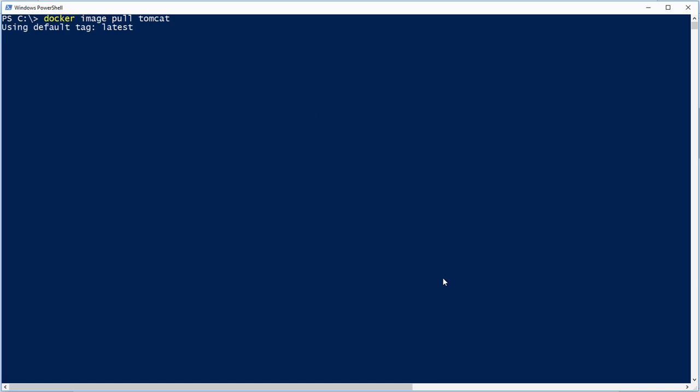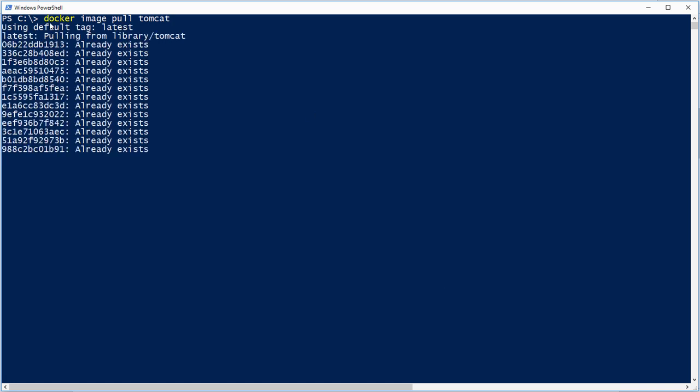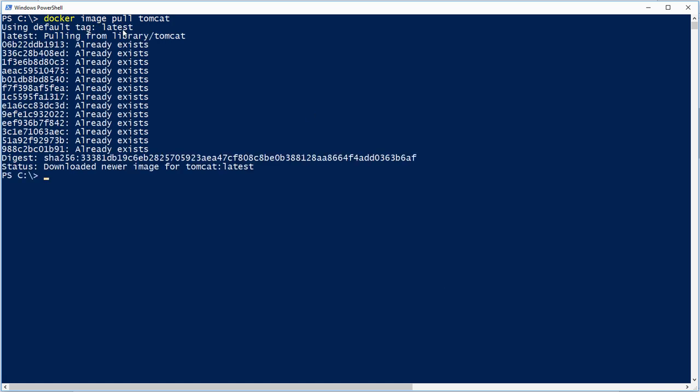Tomcat, and we can see, using the default tag, latest, and then it will be downloaded. Something else to notice is that if you've already got a particular image, or even part of an image, then it won't download it again. So that's good efficiency. I happen to have already got the Tomcat image, so I didn't need to download it.